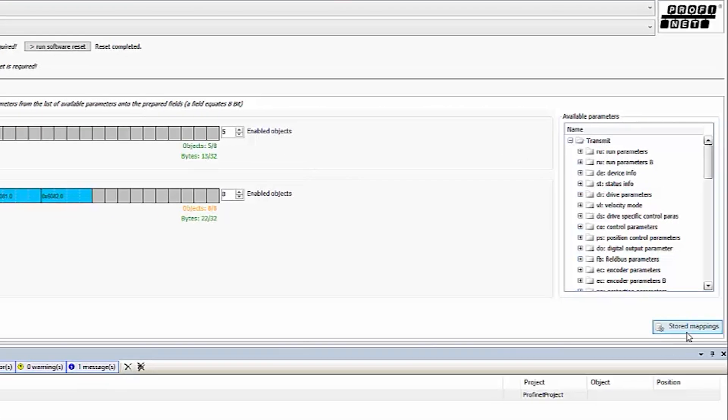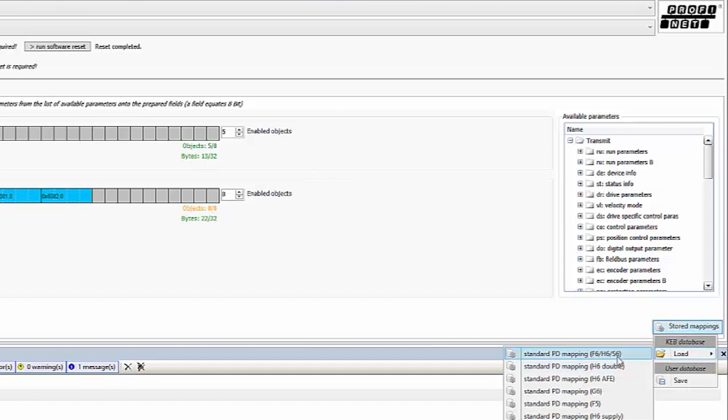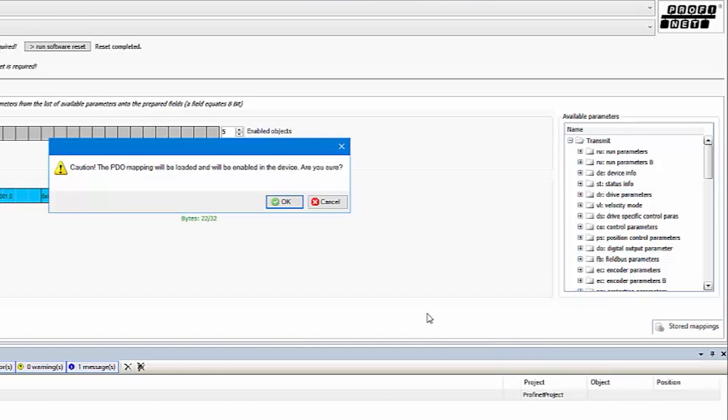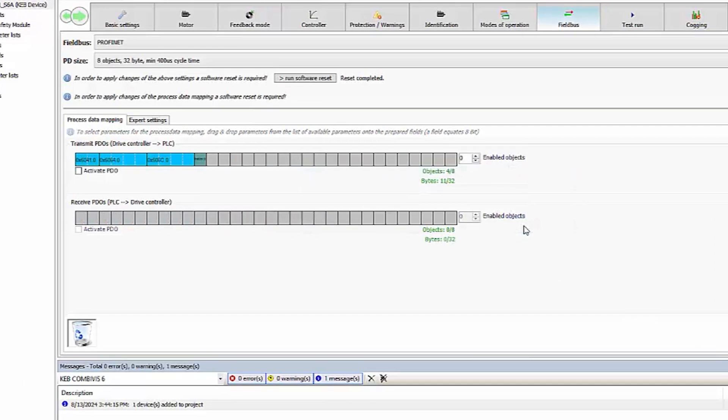Next load in the default PDO mappings for your drive. Make sure that the PDO mapping is active.